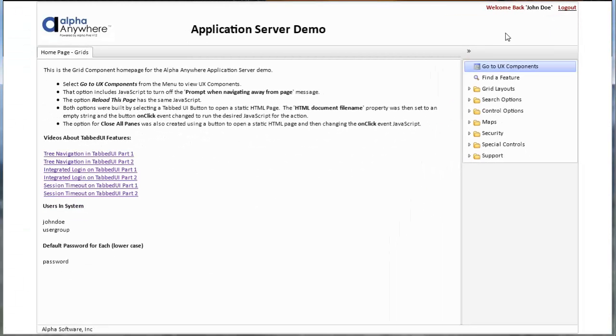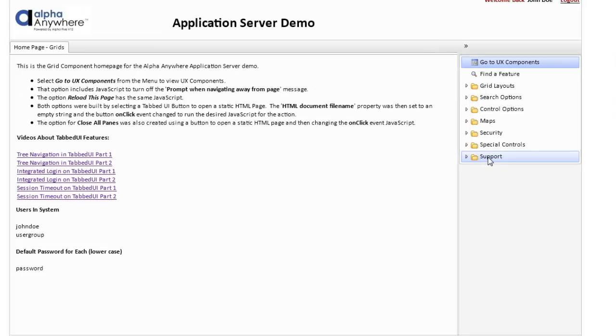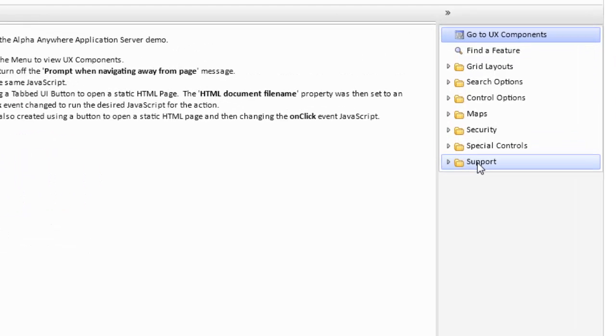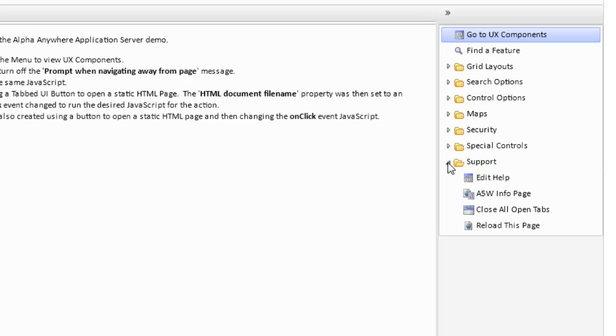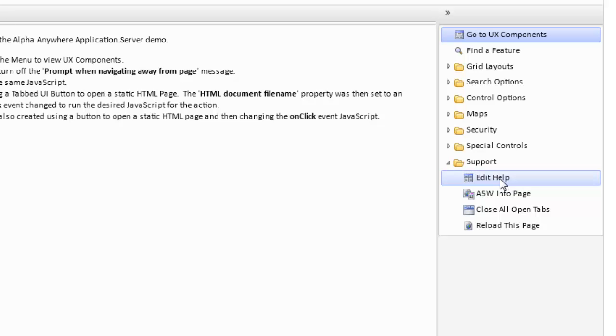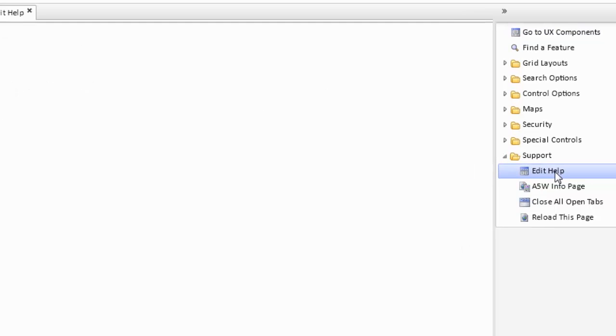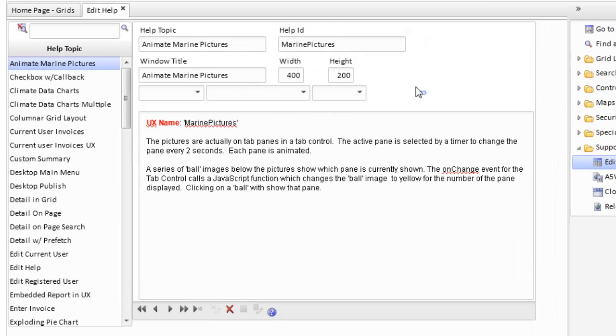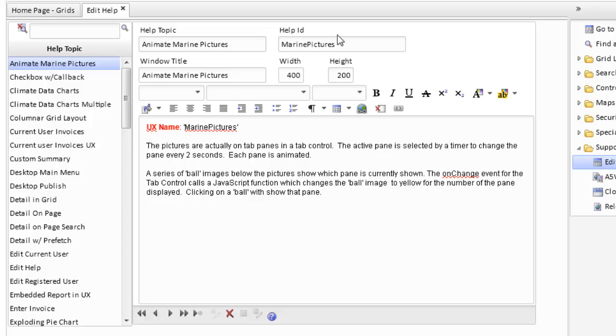There's also some other common features on these pages. We have on both this page and the page which shows UX components a support category. If we open the support category, we can see an option called edit help. If we click on edit help, we open up a grid component that allows us to edit help text that is shown on various components.